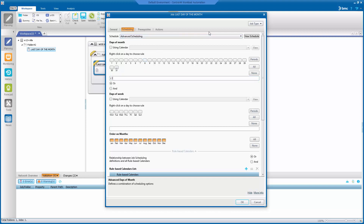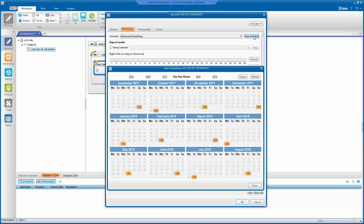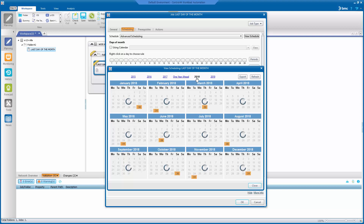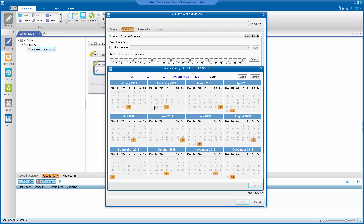If you have forecast installed on your enterprise manager, you can click on view schedule and see how the scheduling criteria was defined. And as you can see, all the days for the job to be able to run is the last day of the month. You can check this for each year and for each month.